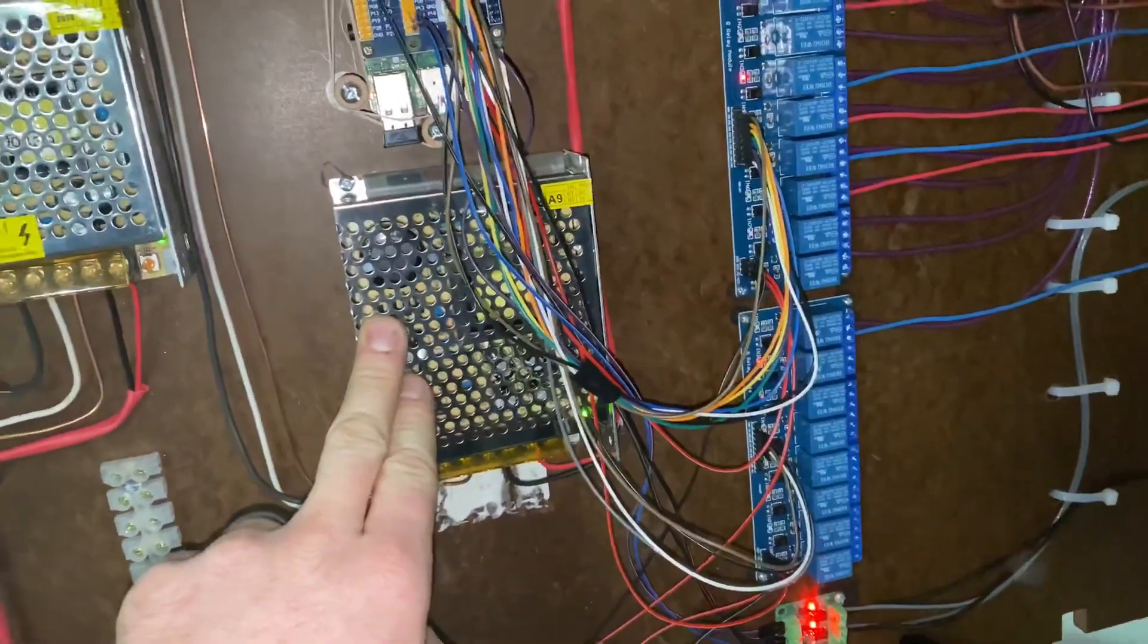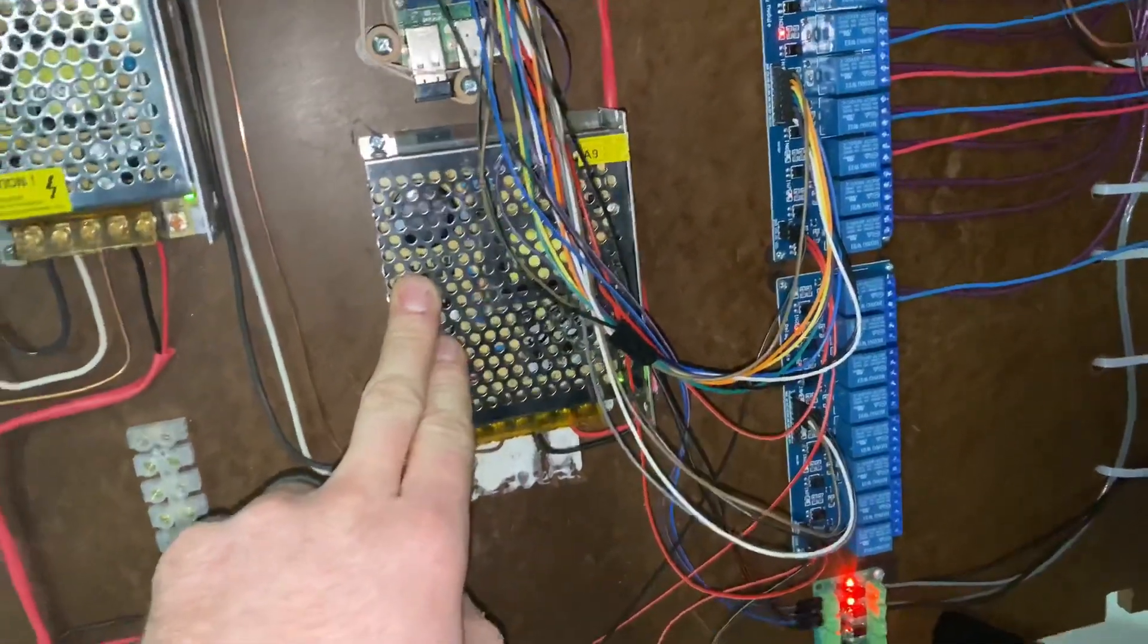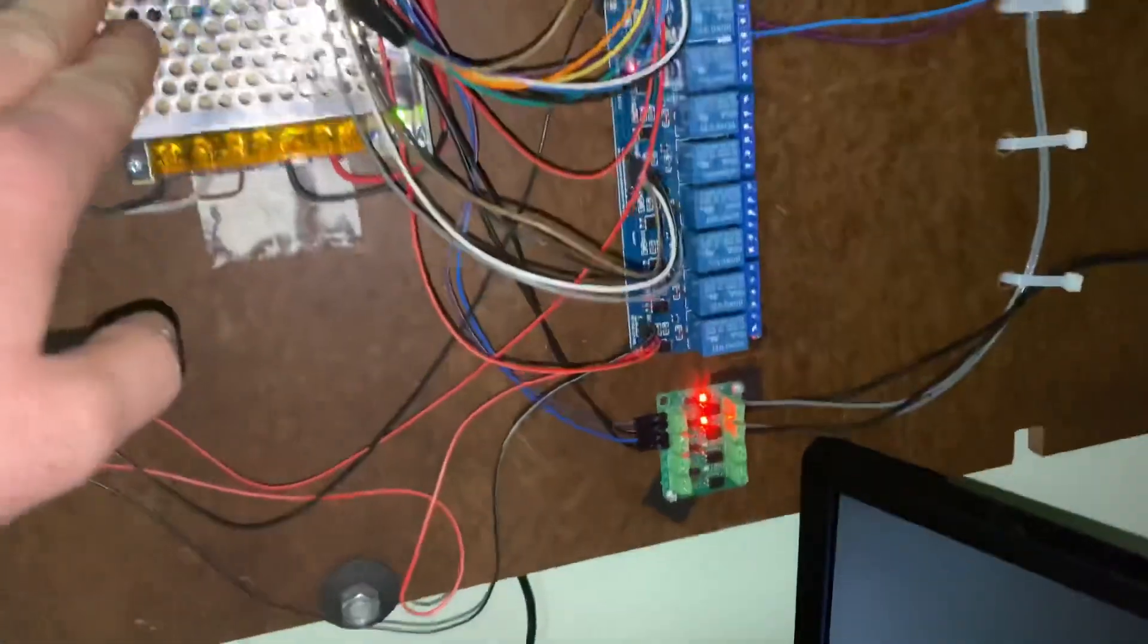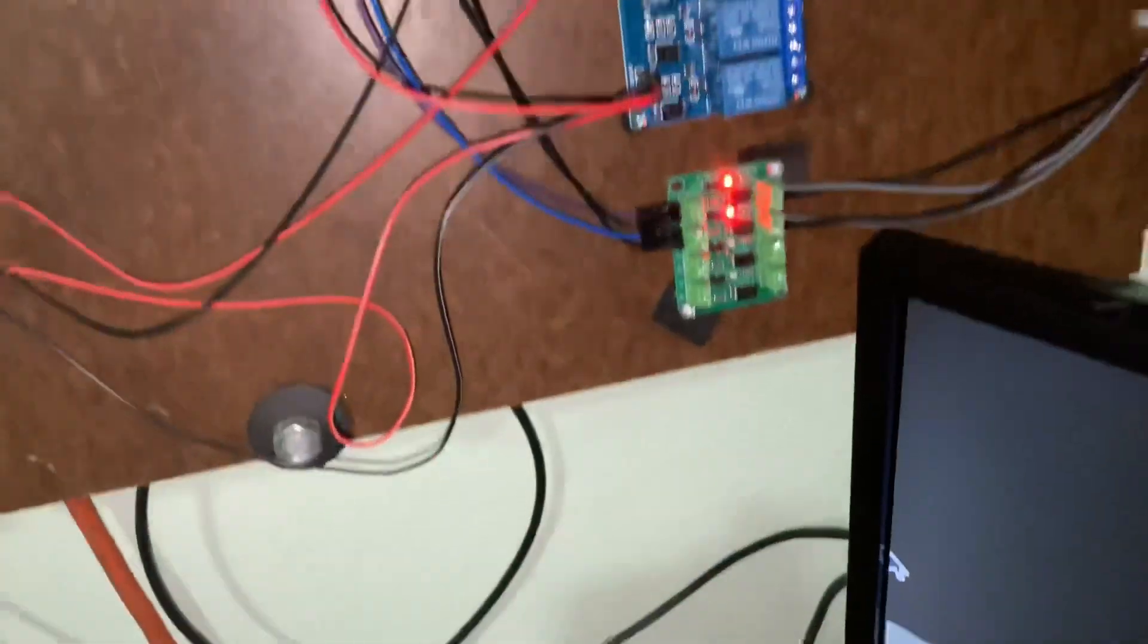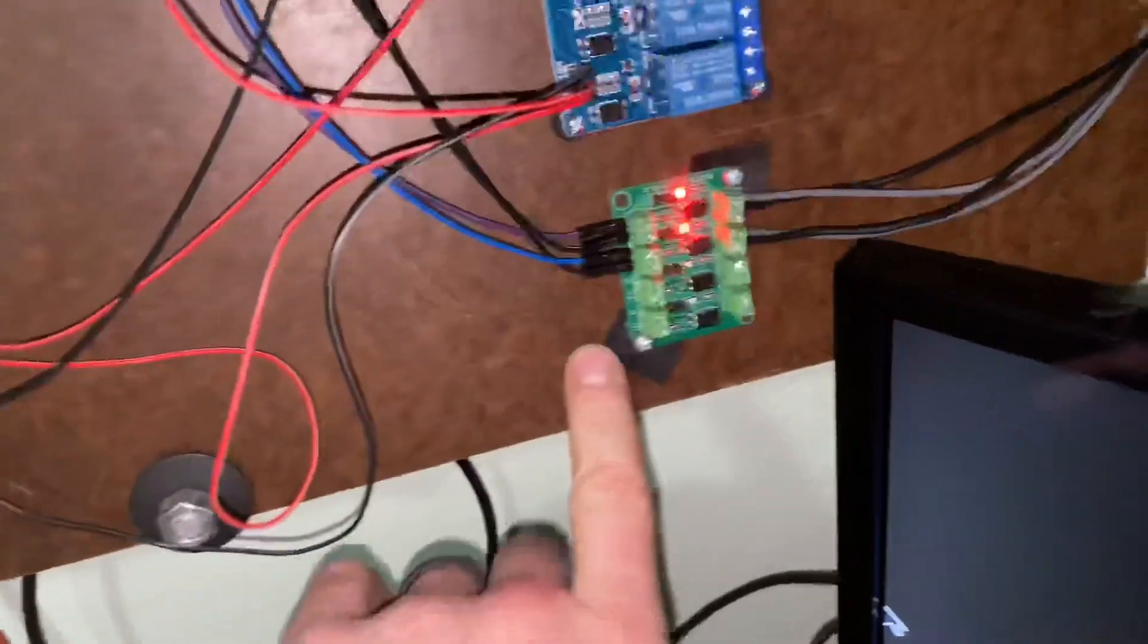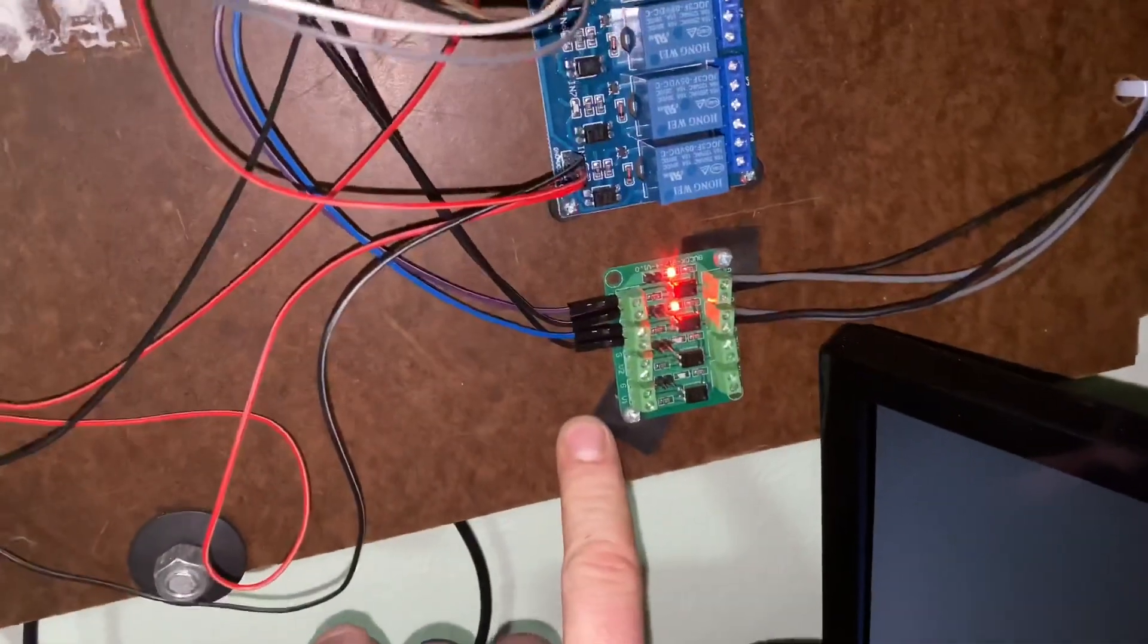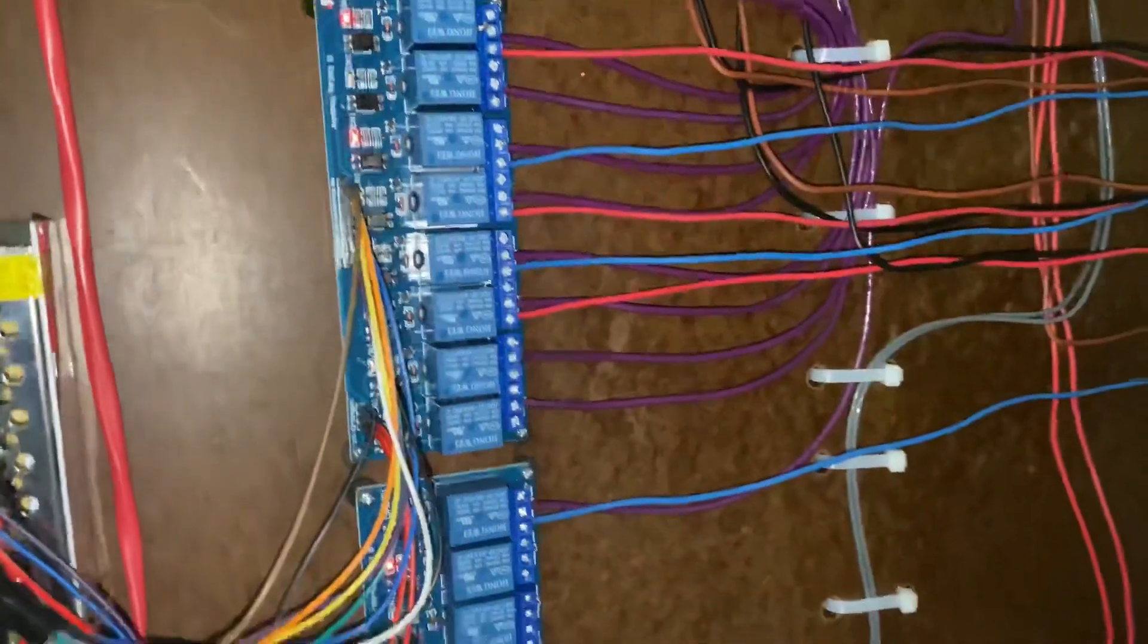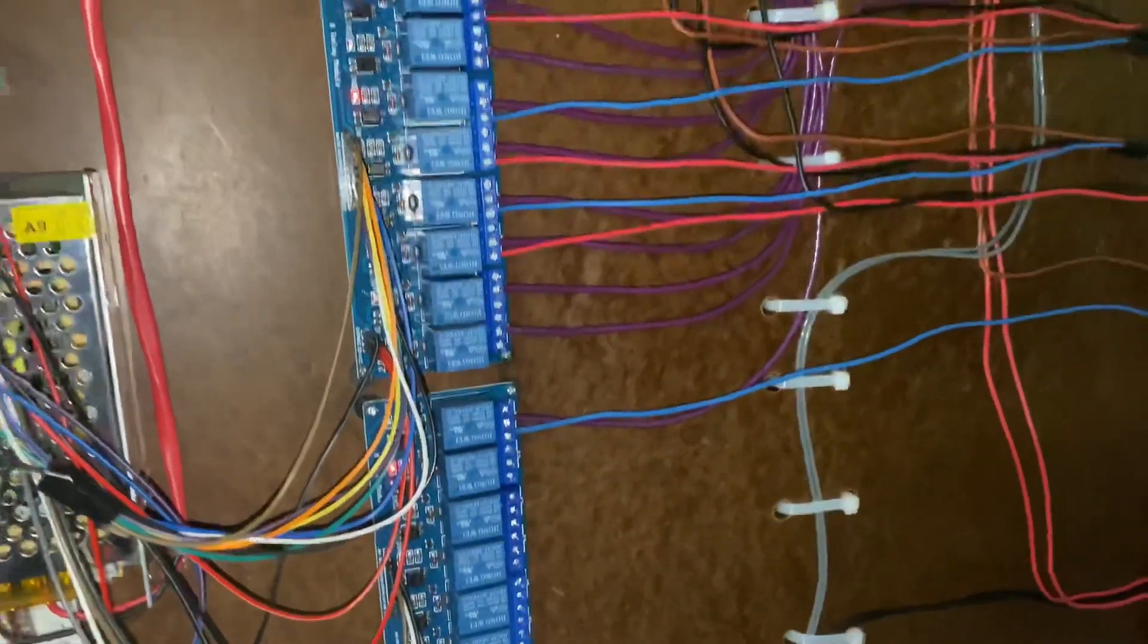We now have this new 12 volt power supply, which is doing my door contacts. Here I've added an opto-isolating board, and a couple lines going out. We now have a door lock.